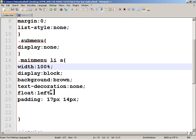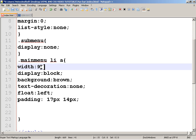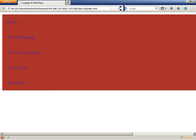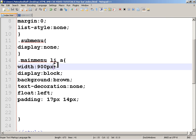100 percent width was a bad idea, so let me set it to 900 pixels. Actually, let's leave the width out entirely for now and not go into too many details since we're here to learn about the drop-down.